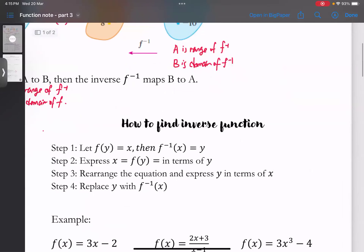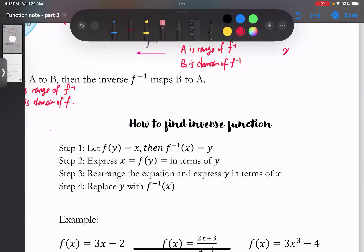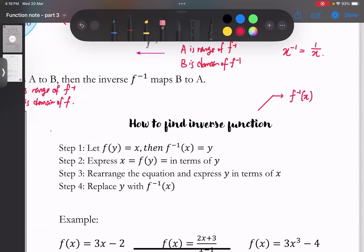要找这个inverse function之前，第一个非常重要的事情是：虽然我们之前学过algebra，s to the power of negative one的意思是one over x，但是这个情况不能够用在function notation上面。这个f inverse指的是inverse，我们不是说拿它的reciprocal。所以f inverse of x不等于1 over f(x)，这是错的。